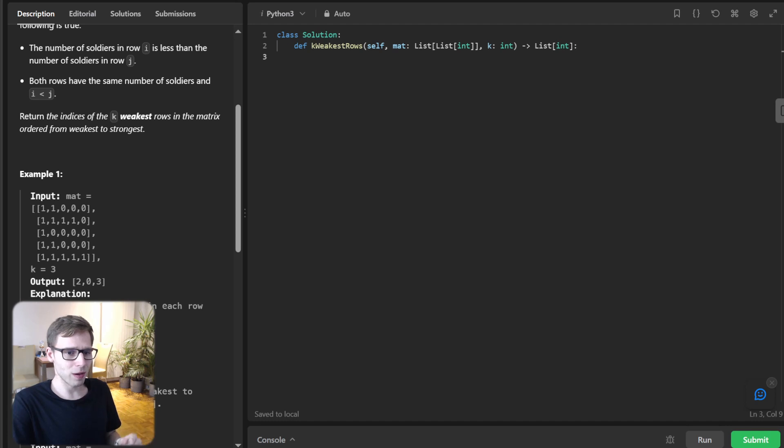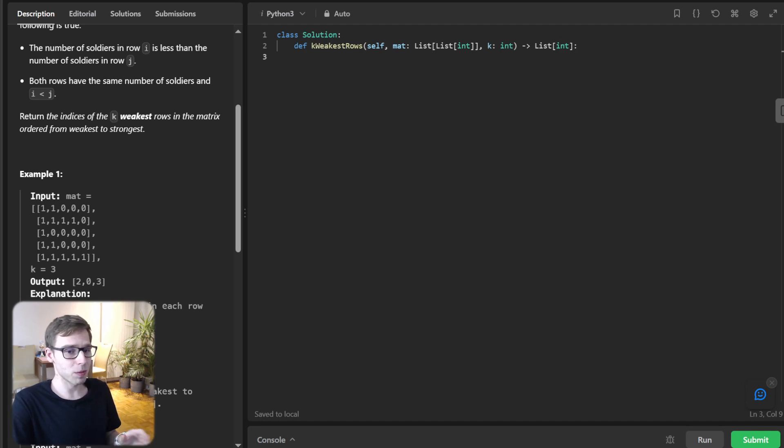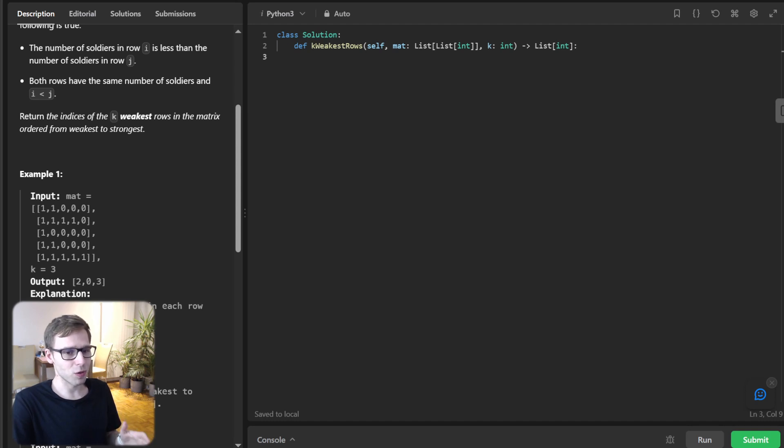So stick around with me to the end, and I promise you I will walk you through three approaches.